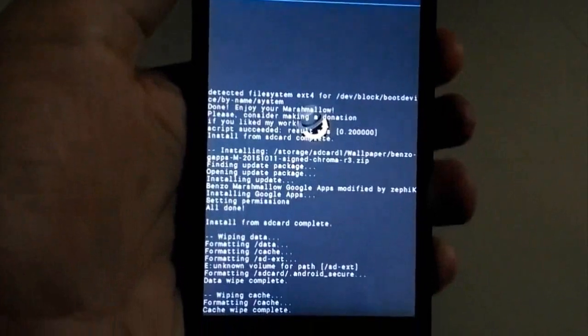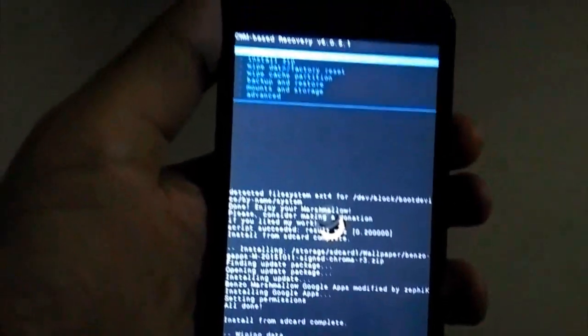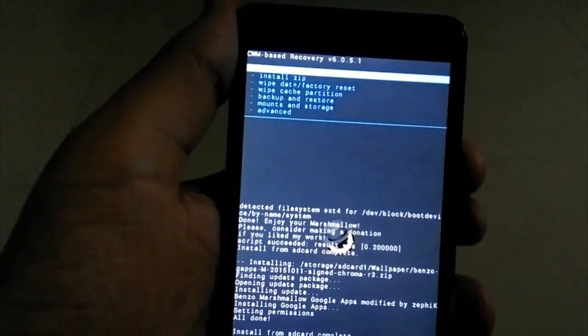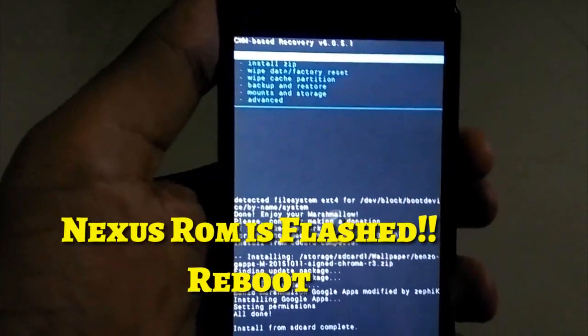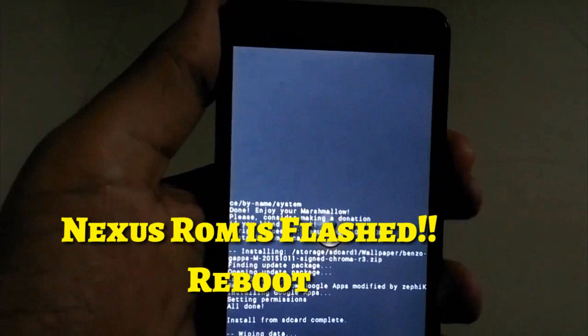So now your Nexus ROM is flashed properly. Now just reboot the system.